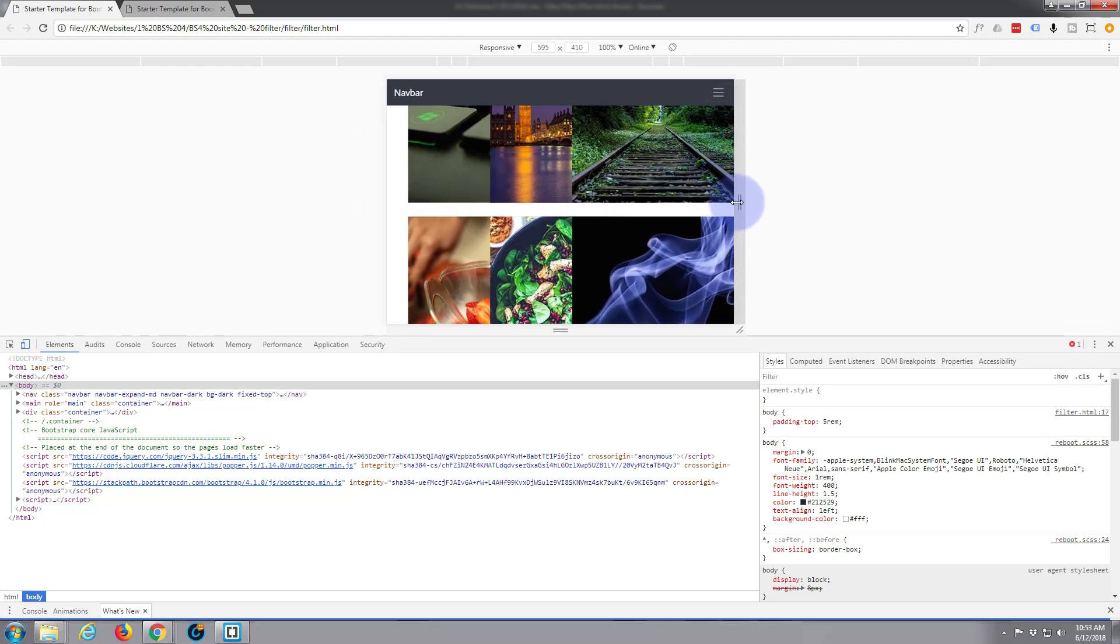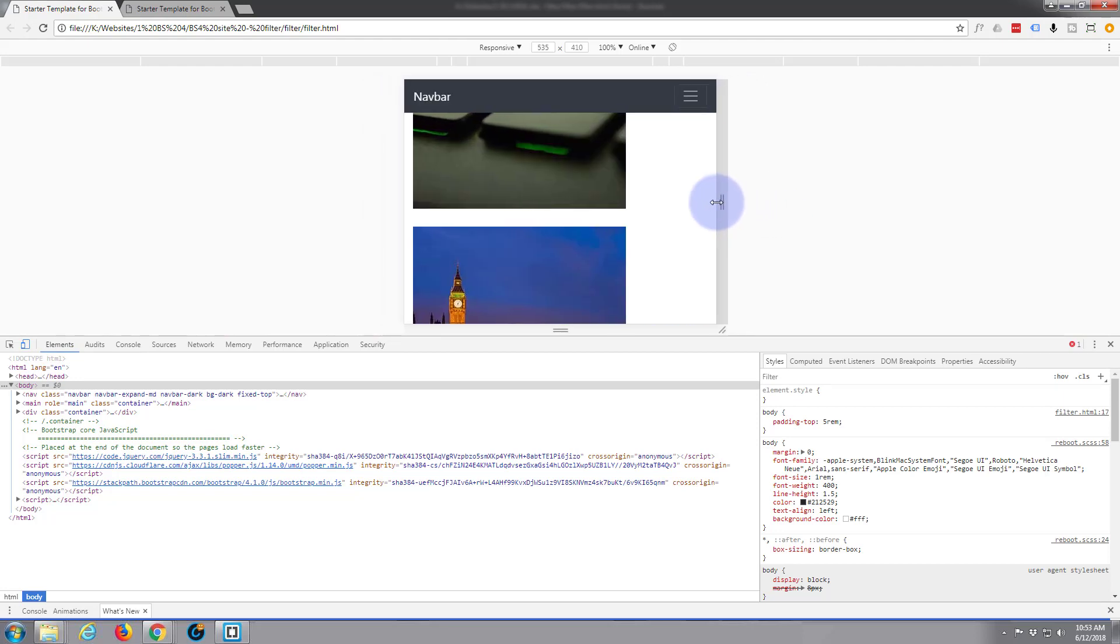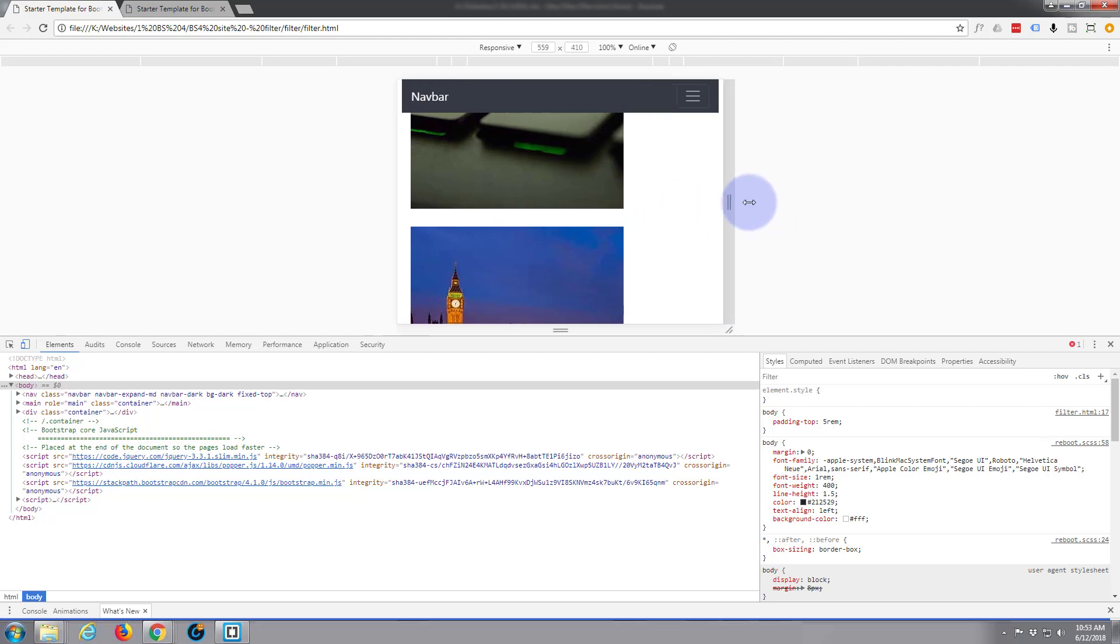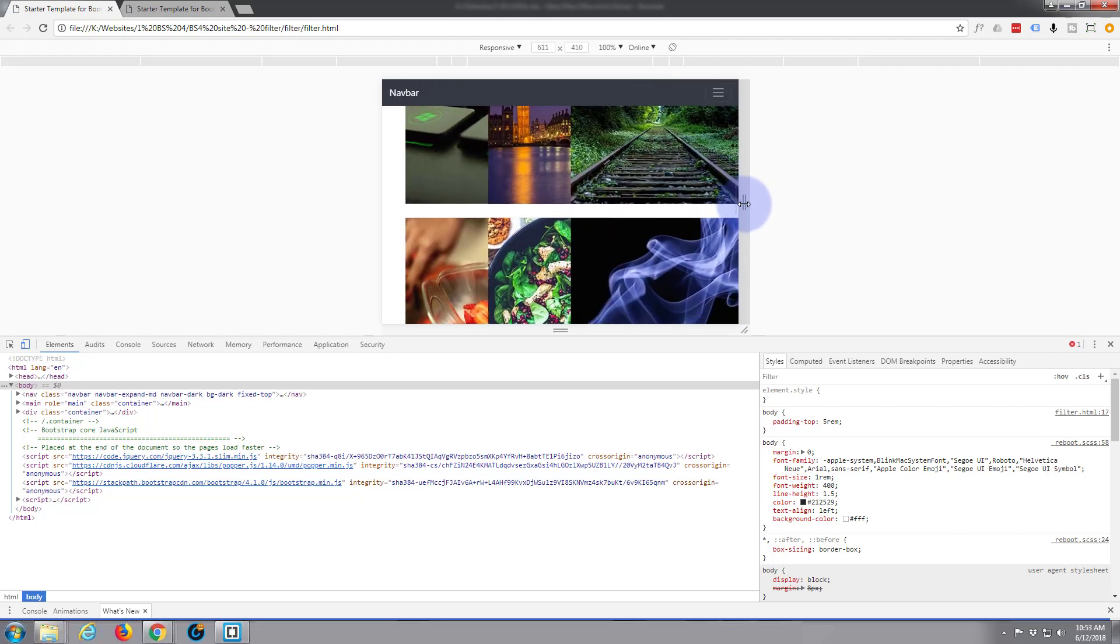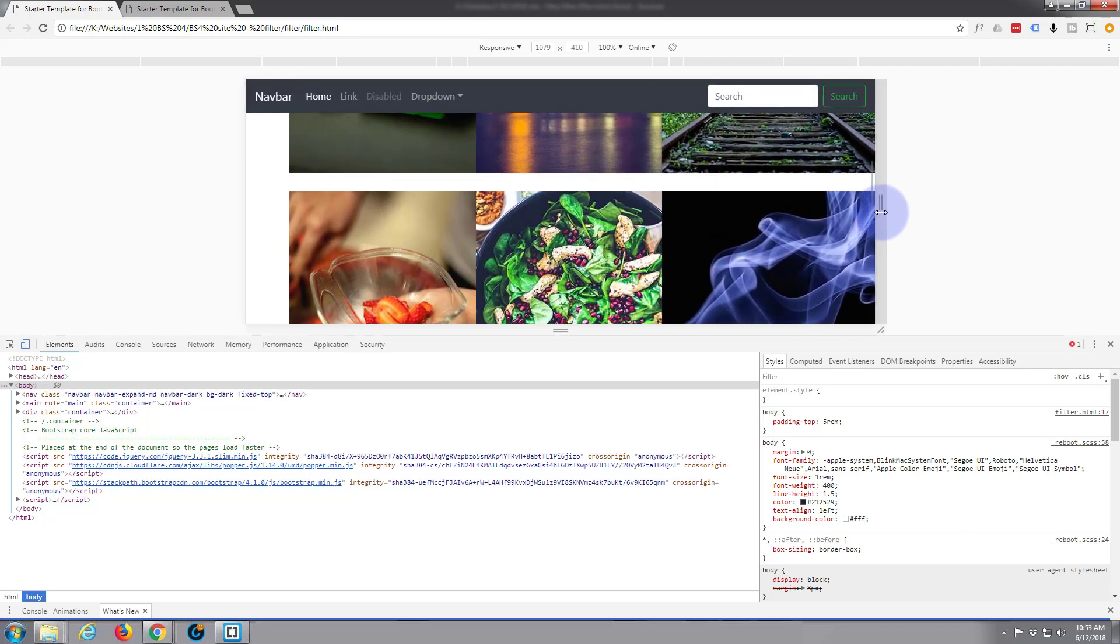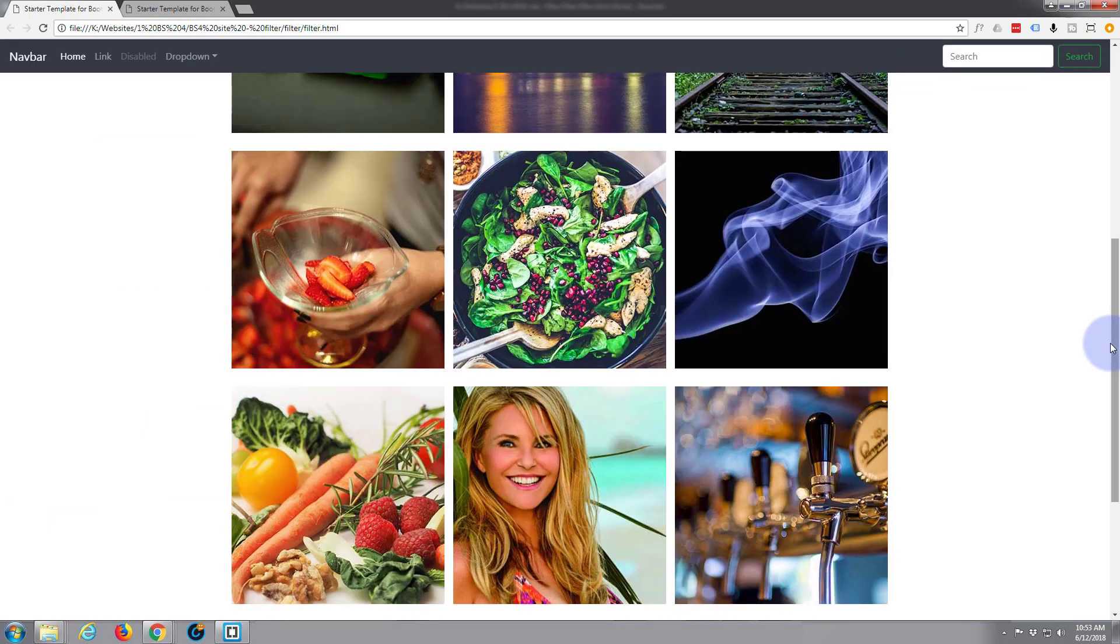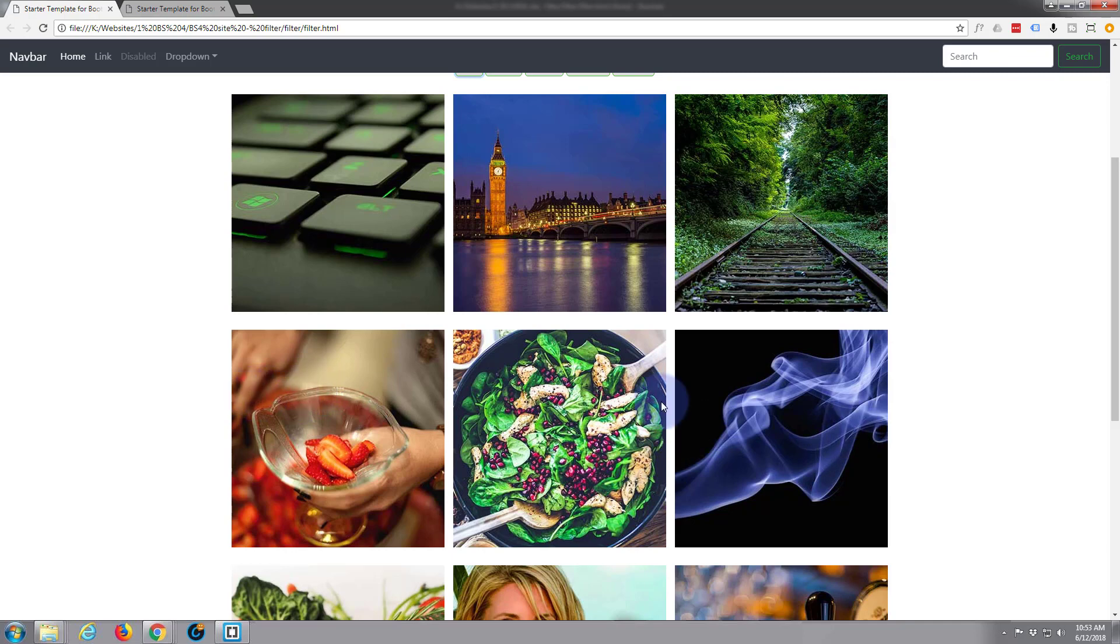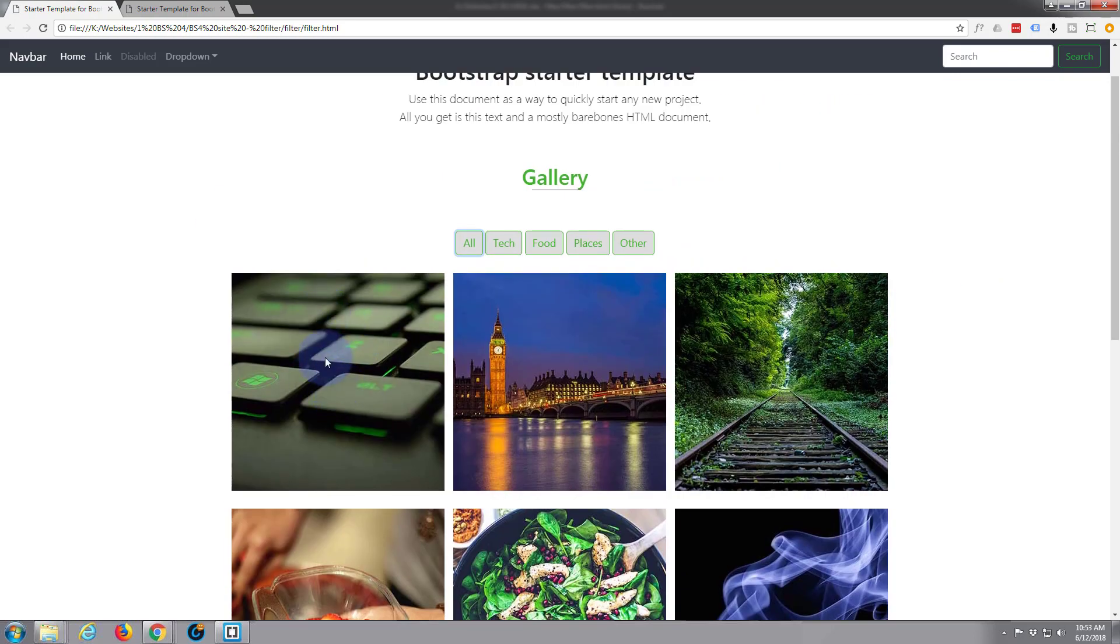If we go back and I reduce this down, I'm seeing a problem there already with these images. On extra small it's going down to one, should be going down to two as it's reducing down. So we'll fix that as well. Okay, so that's just a brief overview of the column structure of Bootstrap. You've got to think of it as this area being 12 elements or 12 columns if you will.